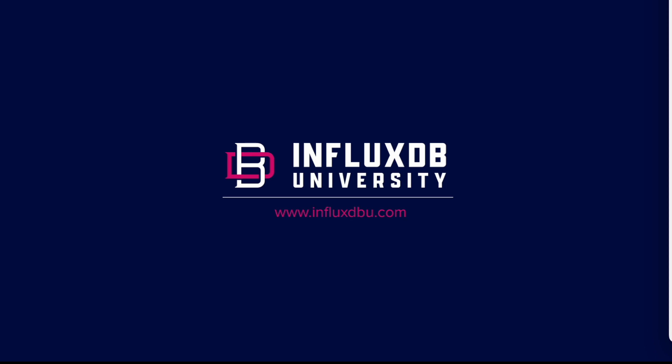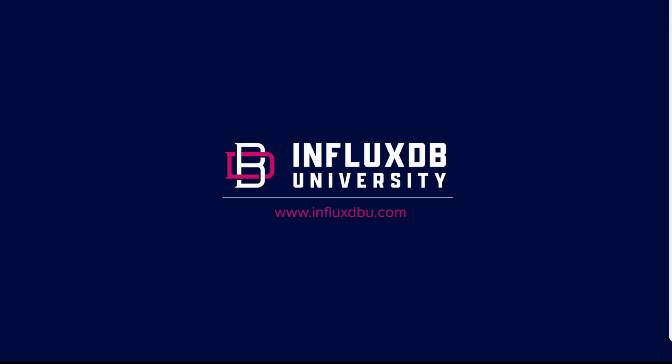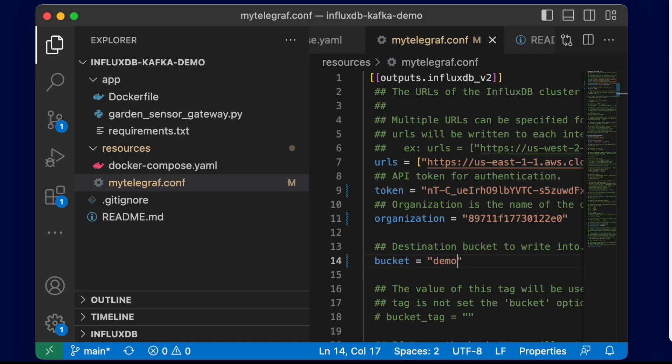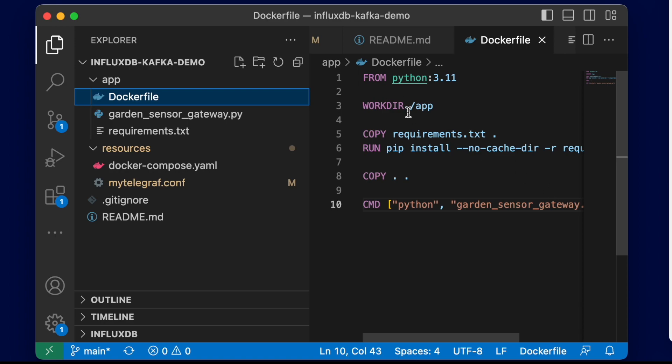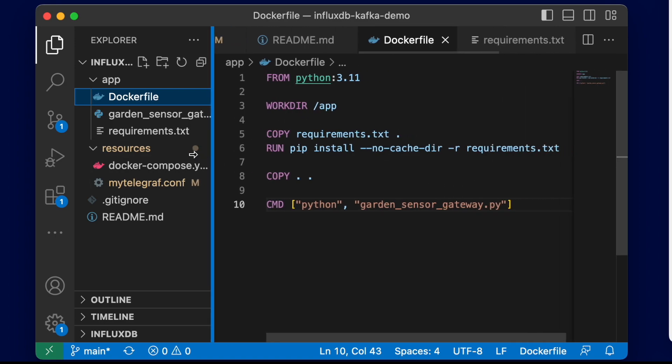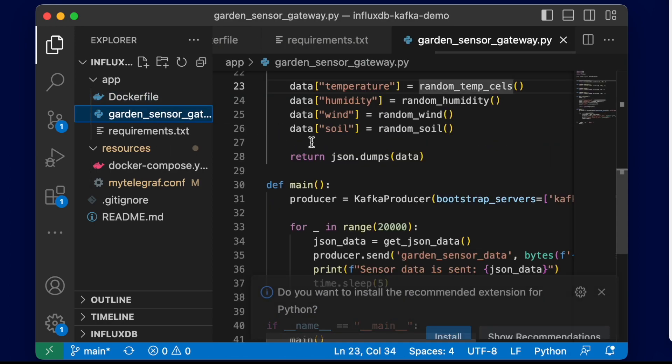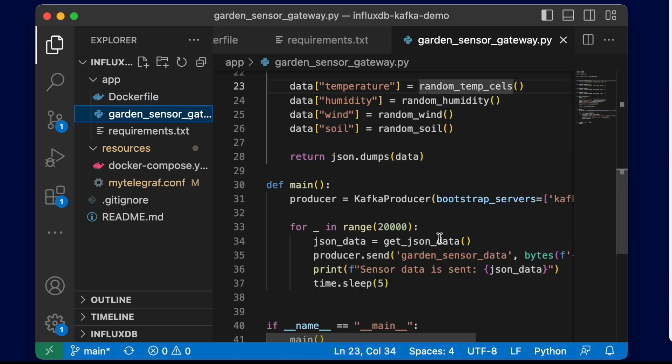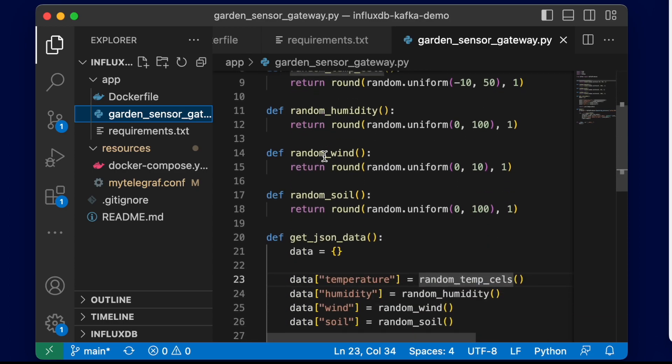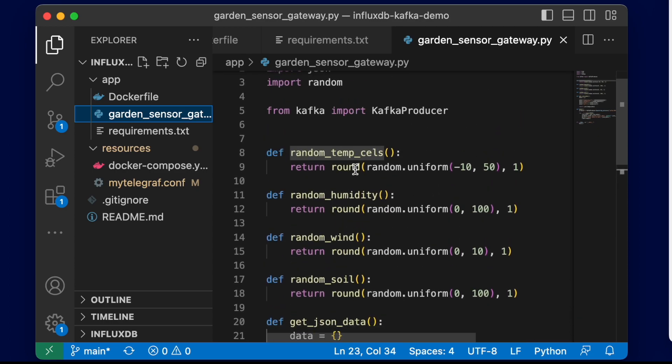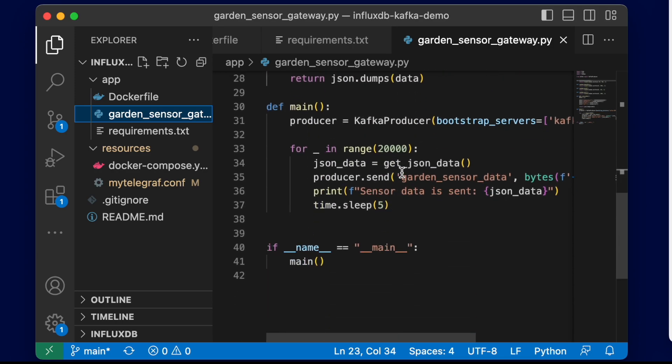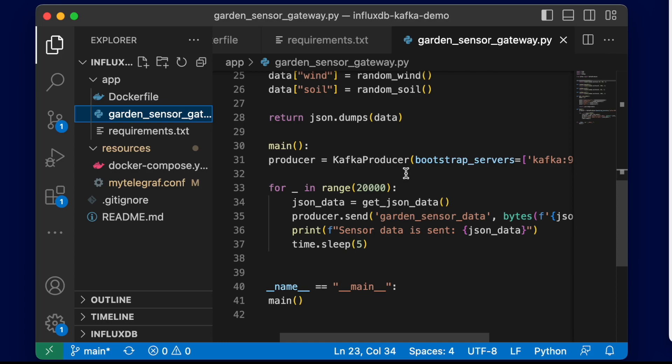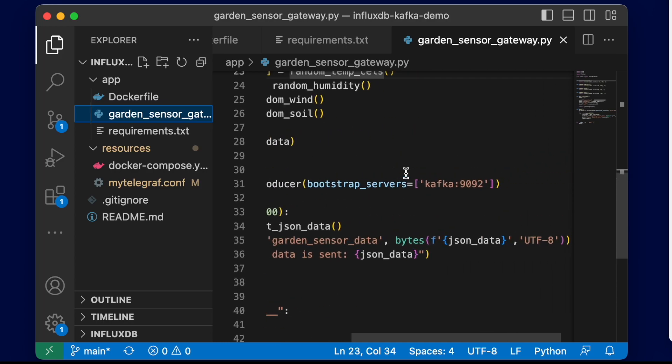Without much further ado, let's go ahead and look at some of the code and produce a demo here. Just to go over it again, we have our app directory where we contain our Dockerfile that basically builds that container to run our garden_sensor_gateway.py script. This script is responsible for importing the Kafka producer and the Kafka package, creating random values for humidity, wind, soil, and temperature in Celsius.